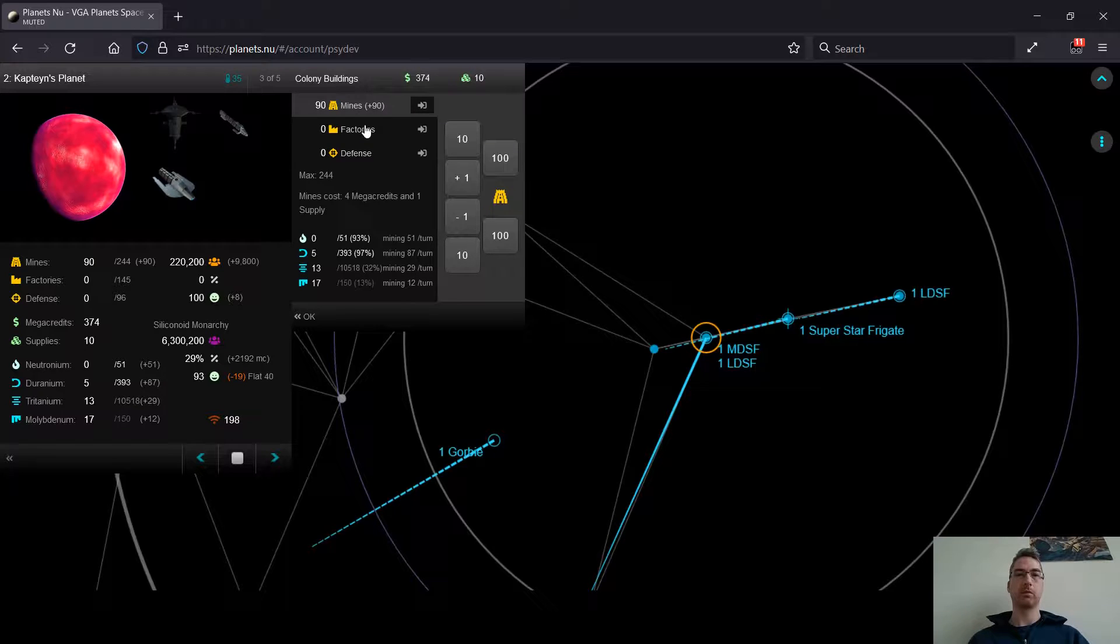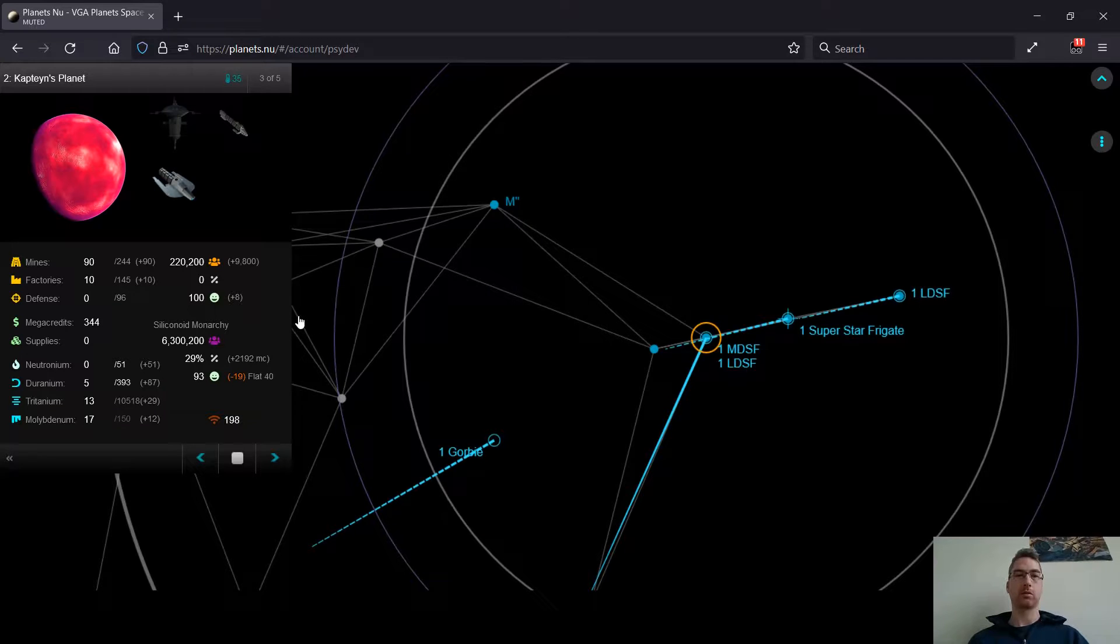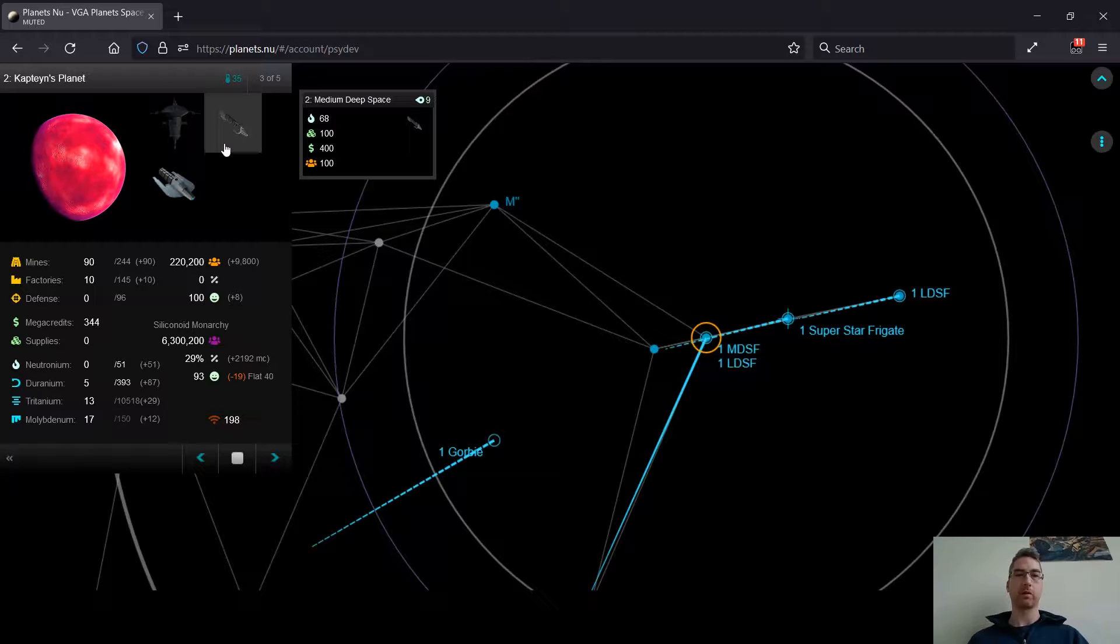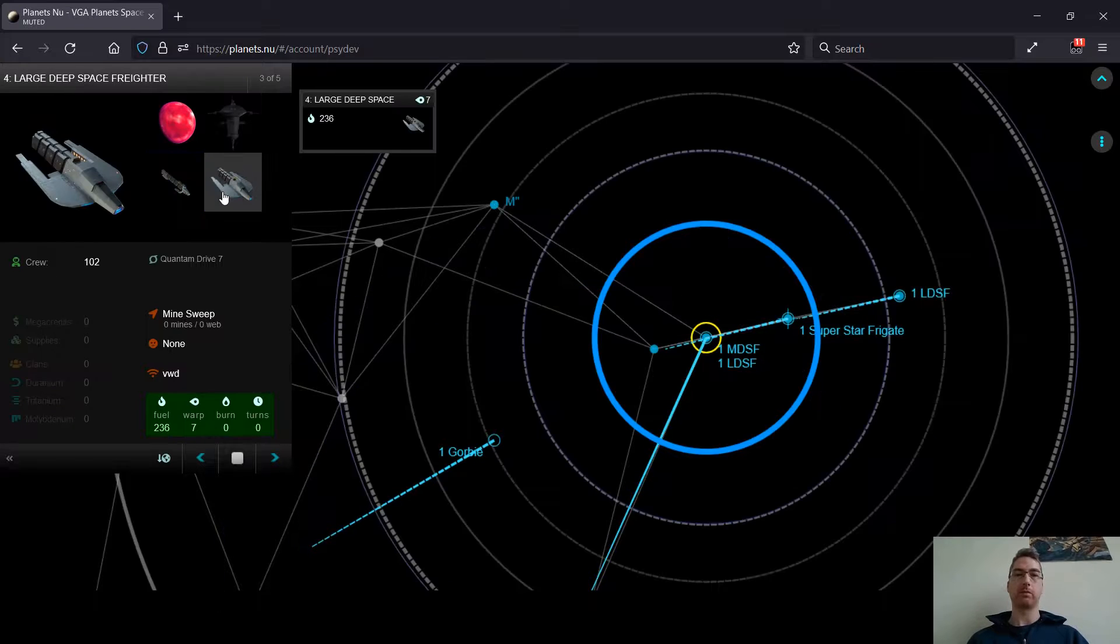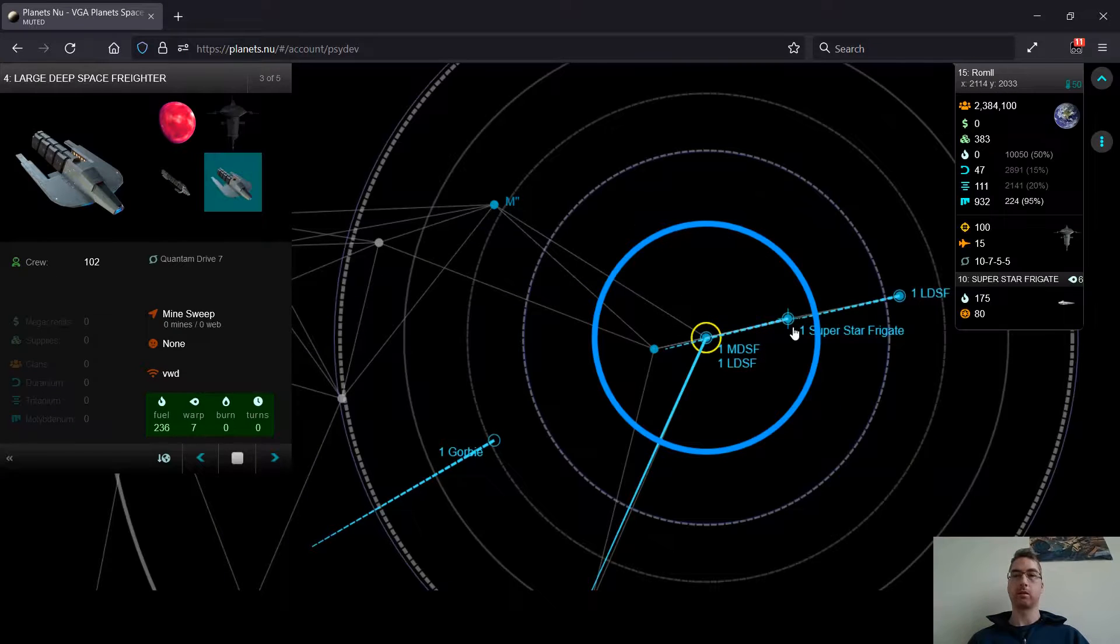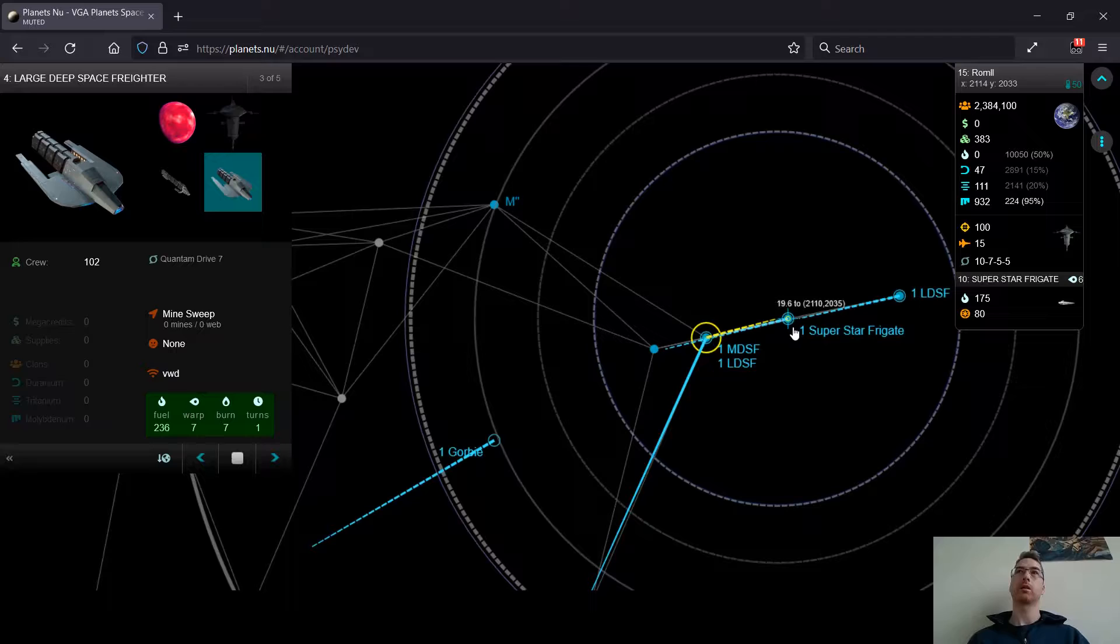Maybe I'll build some factories too, just to use those for later if I want to make defense posts here. And I'll probably want to do that because when you're playing against Lizard, you're really vulnerable to ground attack.